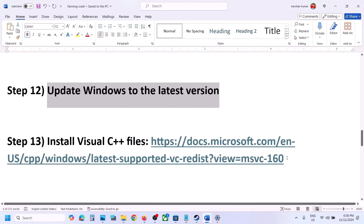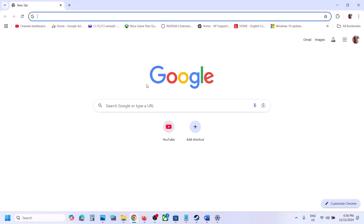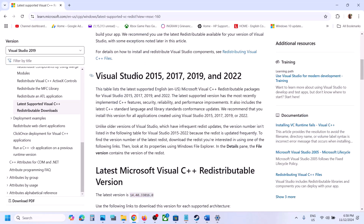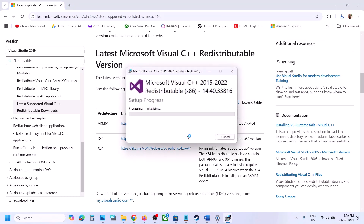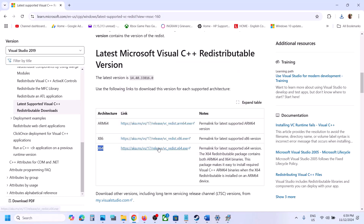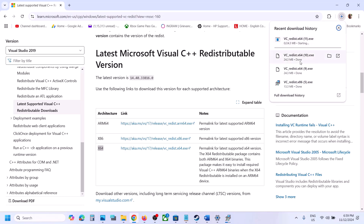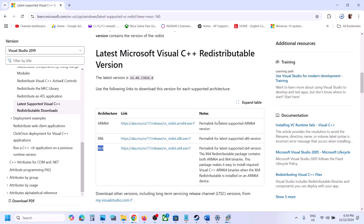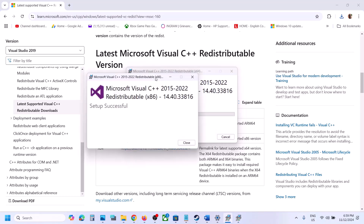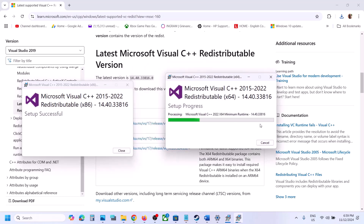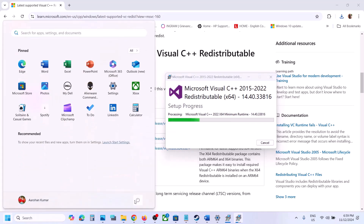The next step is to install Visual C++ redistributable files — this is important. The link is provided in the video description. Open the link in your browser — it will take you to the Microsoft website where you can find Visual Studio 2015, 2017, 2019, and 2022 redistributables. Download both the x86 and x64 versions. Run each exe file — if you see Repair click Repair, if you see Install click Install. Make sure both are installed, then restart your computer. A restart is a must after this.